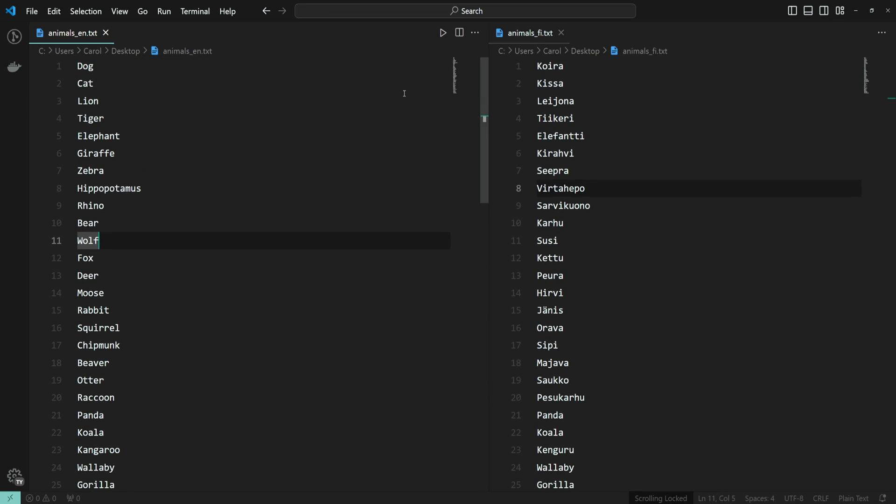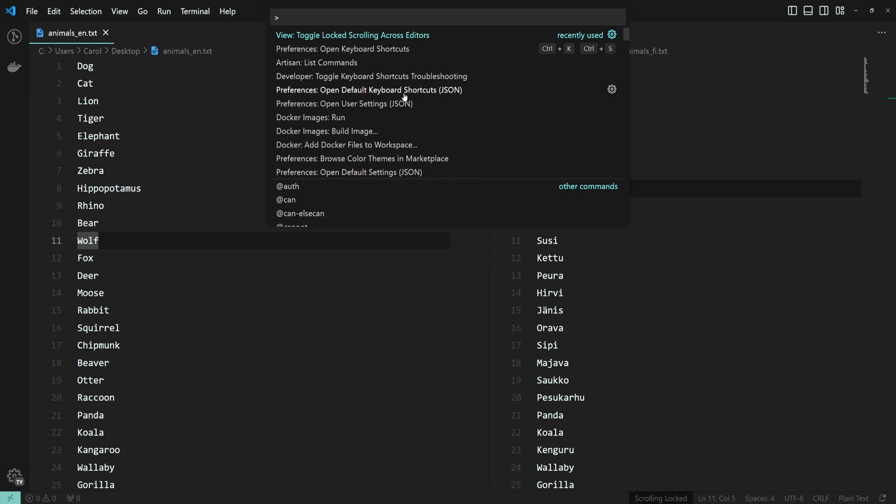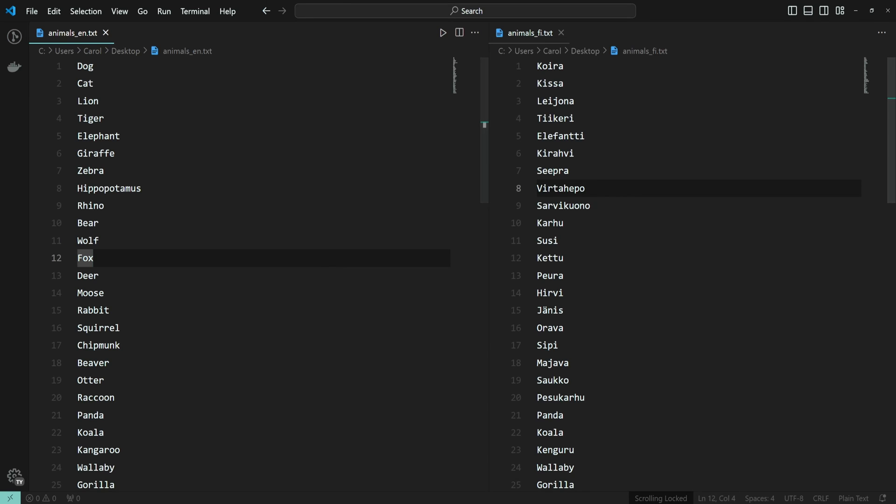If you want to toggle this off, you can run the same command or just click this scrolling locked text at the bottom of the screen.